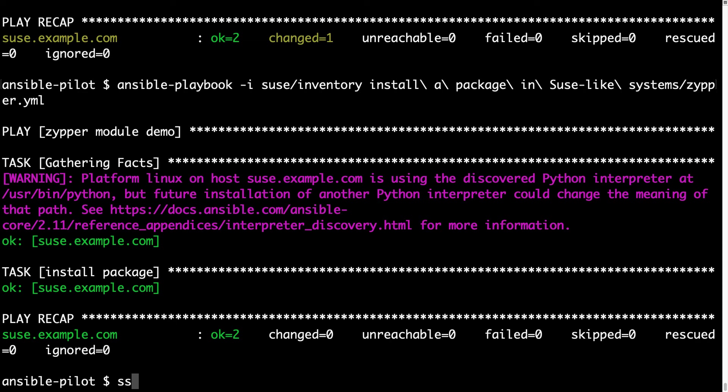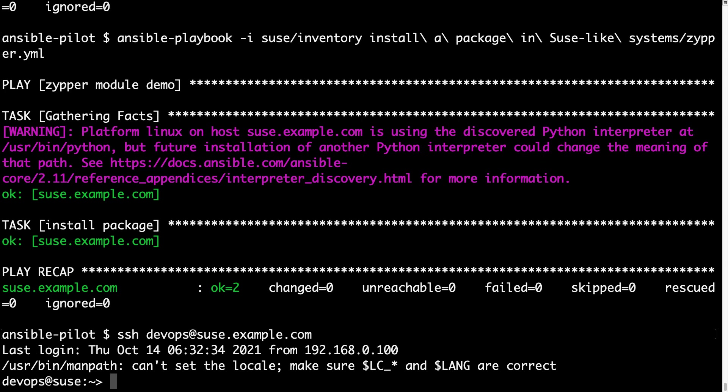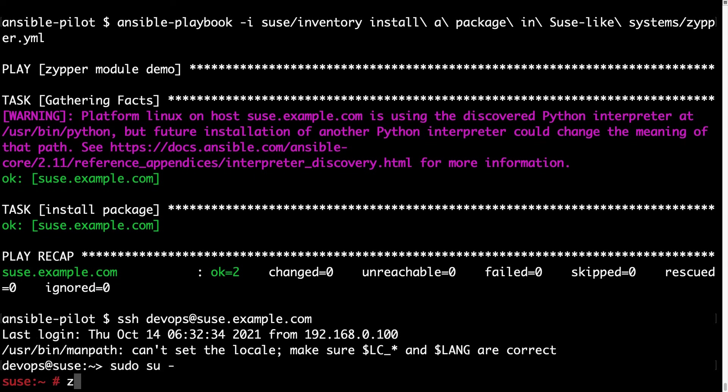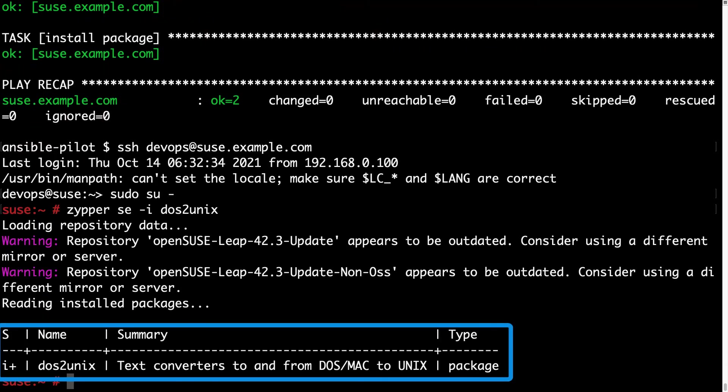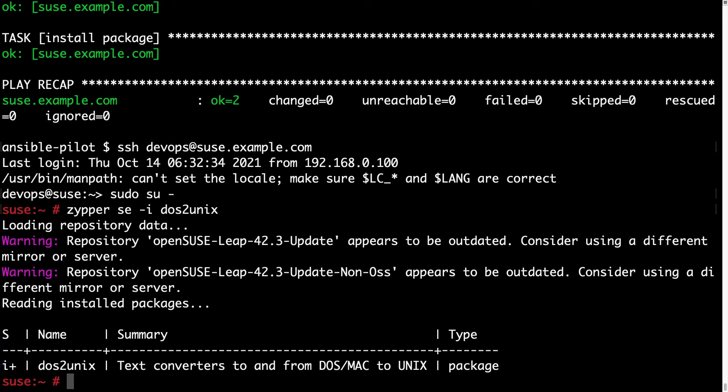Now let me connect again to the target machine ssh devops@suse.example.com because I would like to verify that the package is really installed. I switch to root again. Zypper se dash i dos2unix and I'm expecting to see one line. And here we are. As you can see on the status column, i means installed.